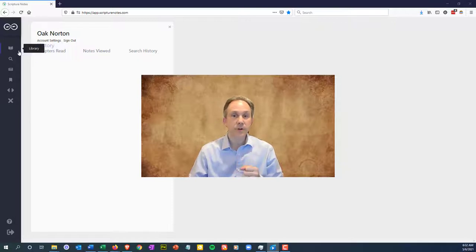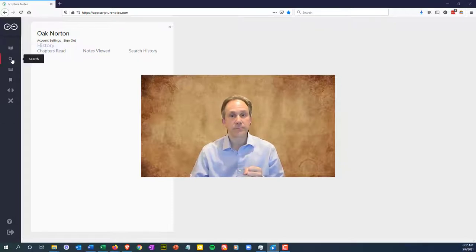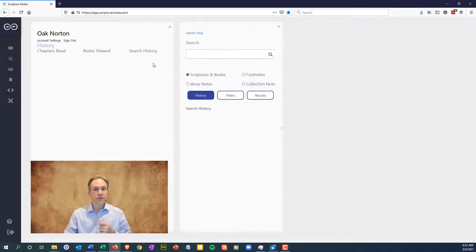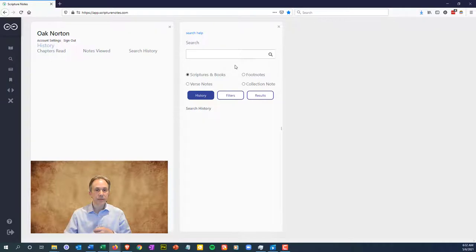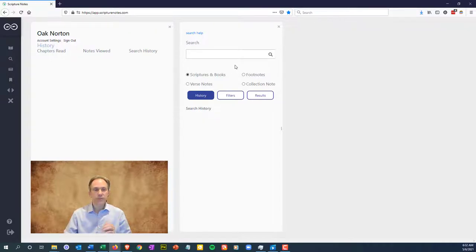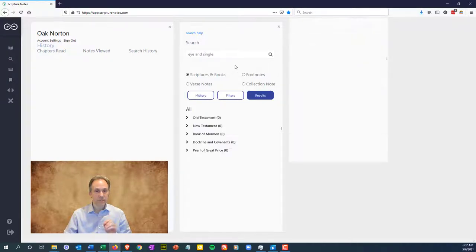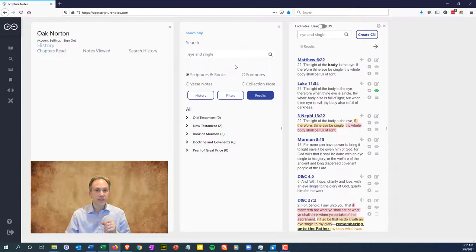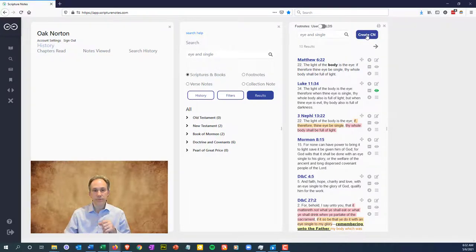There are several ways to create a collection note. The first way and perhaps most common is from doing a search, which you've probably done a few times now. Let's do a search and I'll show you a few more things. Let's search for I and single. Now we'll click create CN to start a collection note.